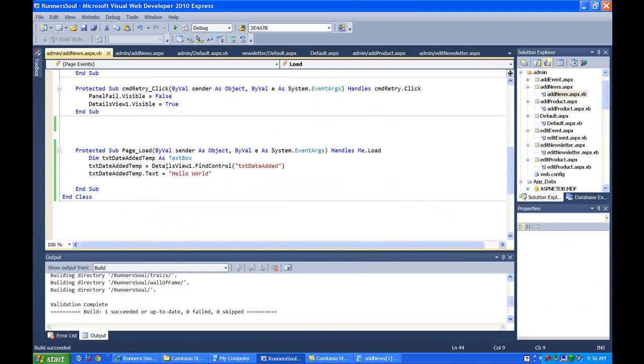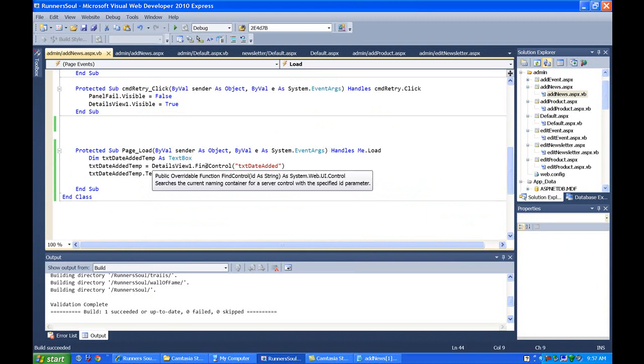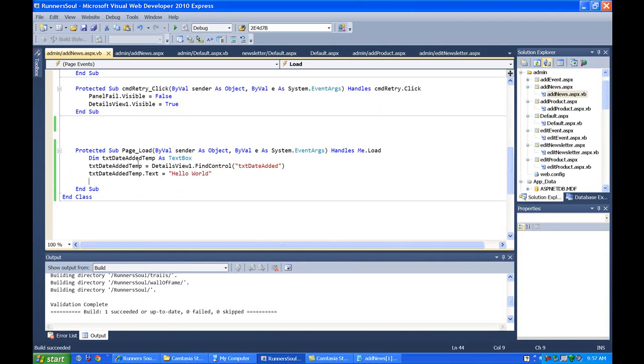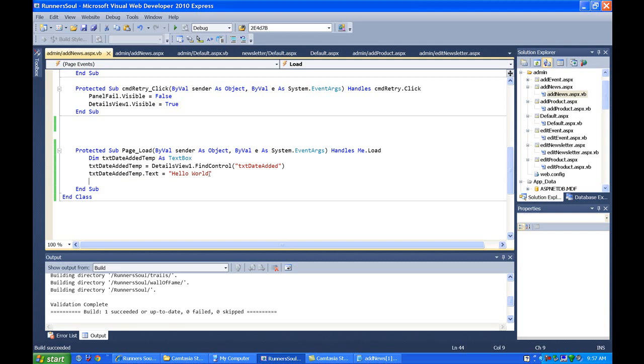and then using this, this is the name, the ID of my details view, details view one. We just find control method, and then put in the name of the text box you really want to modify. And we set our temporary text box to that one. And now we can say,